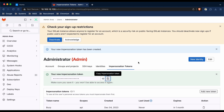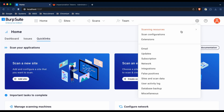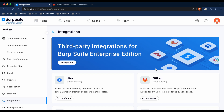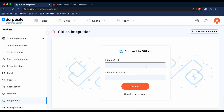Once you have the impersonation token, we're going to go back into Burp, go to the cog icon, and then go to integrations. We're going to click configure under GitLab, and we're going to put in the API URL for GitLab as well as the access token. The API URL is just the URL of your GitLab instance. Then I'm going to put in the impersonation token that I just copied, and then click connect.